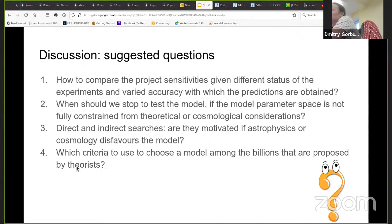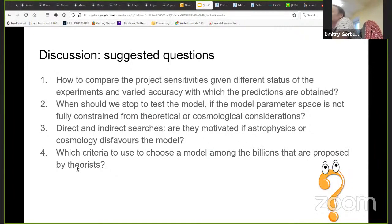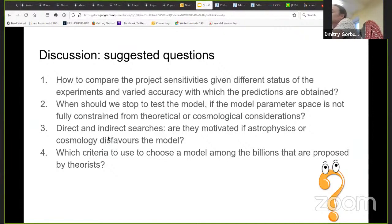This is actually related to the first question: which criteria to use to choose a model among the billions proposed by theorists? We can add one more parameter, one more ingredient, one more species — a scalar — and then the scalar can couple to many particles in the model. Then you have a lot of new parameters and it still can be motivated. For example, sterile neutrinos or heavy neutral leptons — their Majorana mass is given by hand — but a scalar can change the situation seriously in cosmology and terminology.